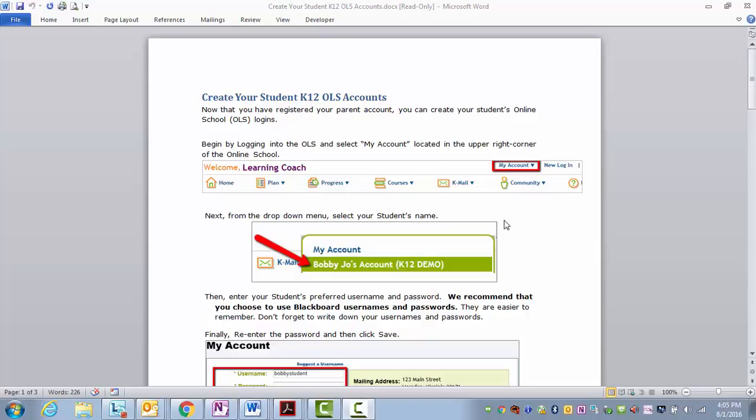Next, from the drop-down menu, select your student's name. You may have multiple students, but select a student's name.